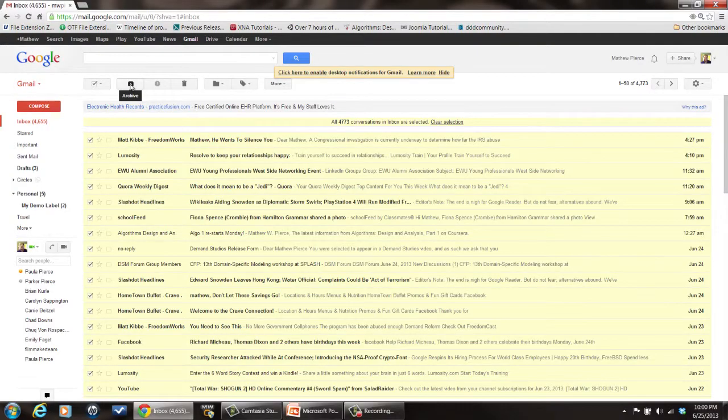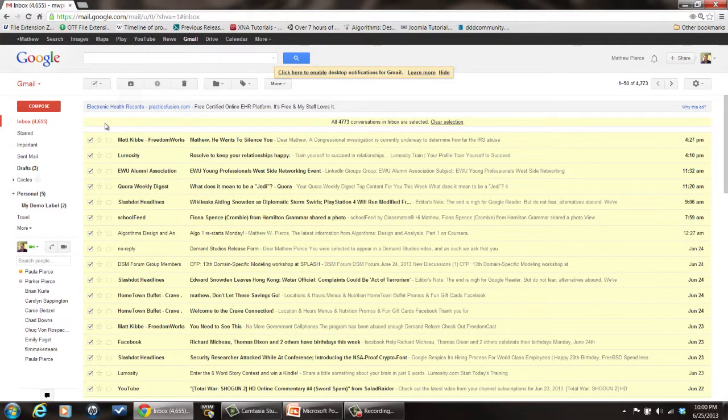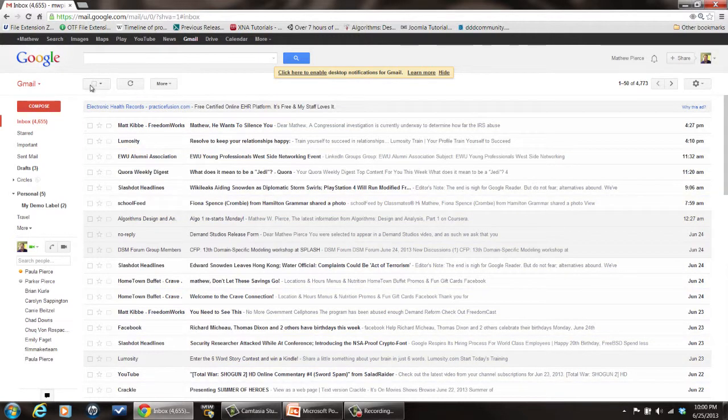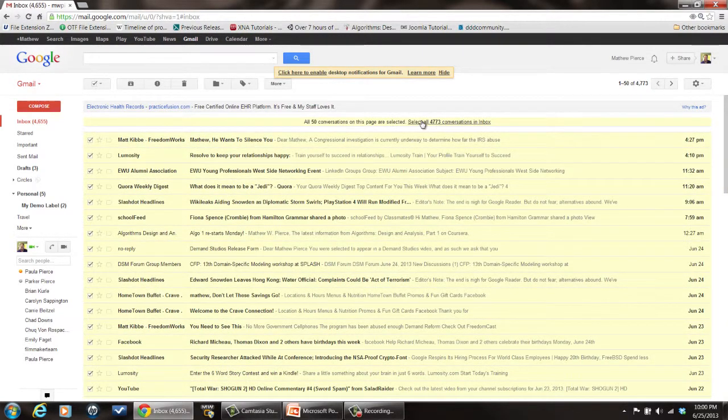I'm not going to do it because I don't want to do that to mine, but that's how you select everything. Just by clicking that and then selecting this link over here and then clicking on the archive button, it'll archive it all for you.